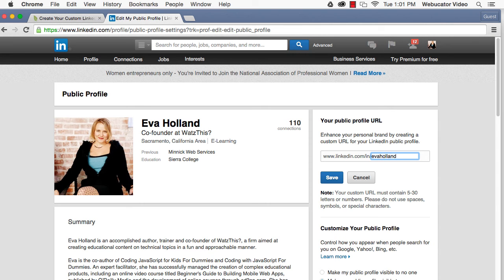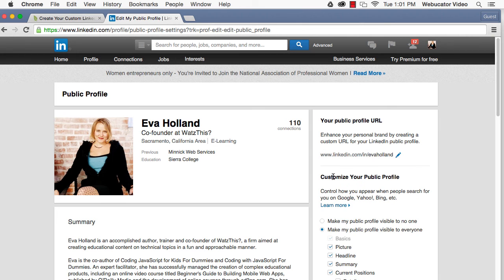After you've entered your name as you'd like it to appear, click Save. Once you've saved your custom URL, you're good to go.